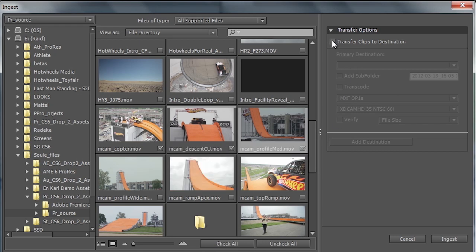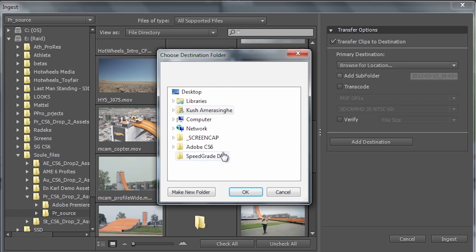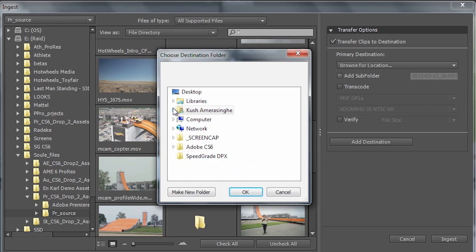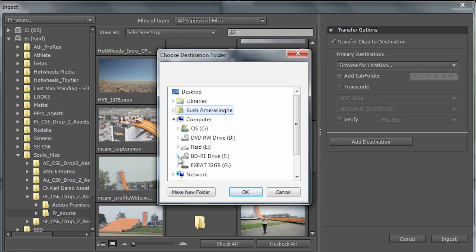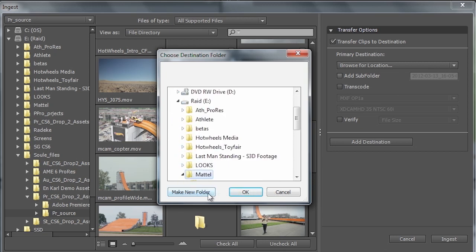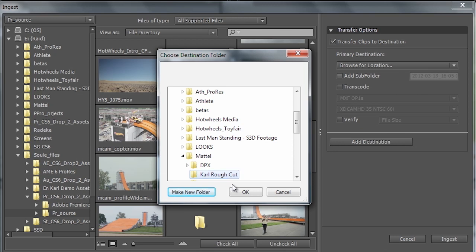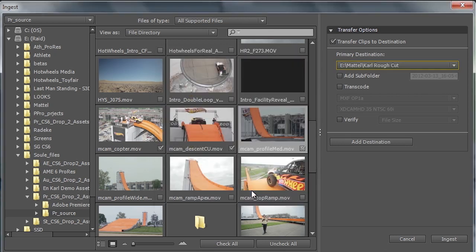From here I can choose where I want to copy these clips to. So we'll go ahead and browse to a location that we've assigned here. So I'll pick the hard drive location where I want these clips copied to. Here we've got our Mattel folder and we'll just go ahead and create a new folder and we'll call this Carl Rough Cut. That's going to be the primary location I'm going to copy these to.